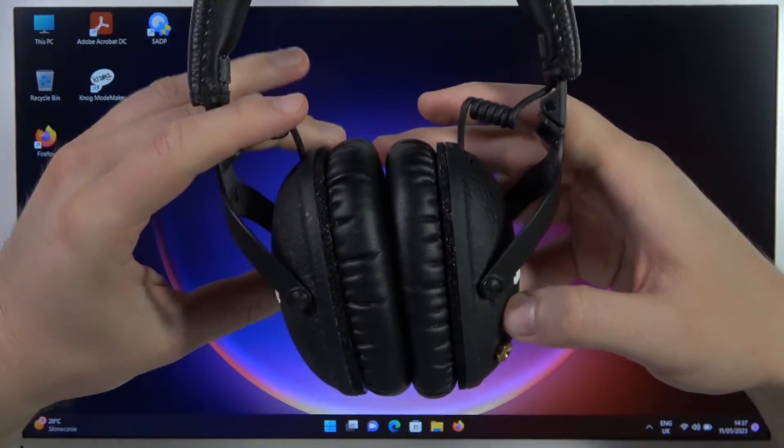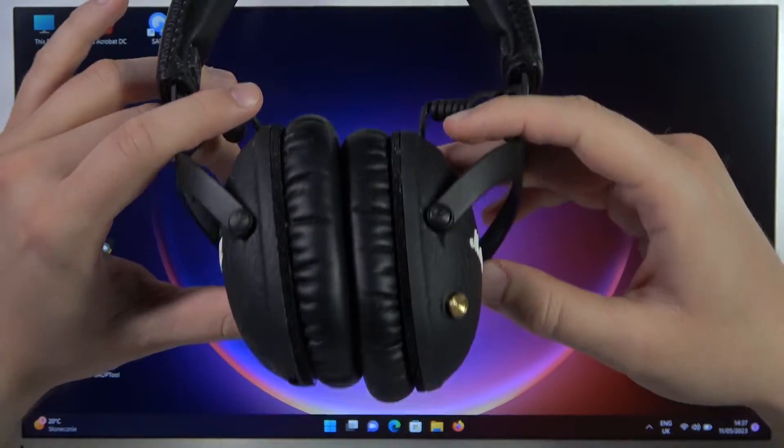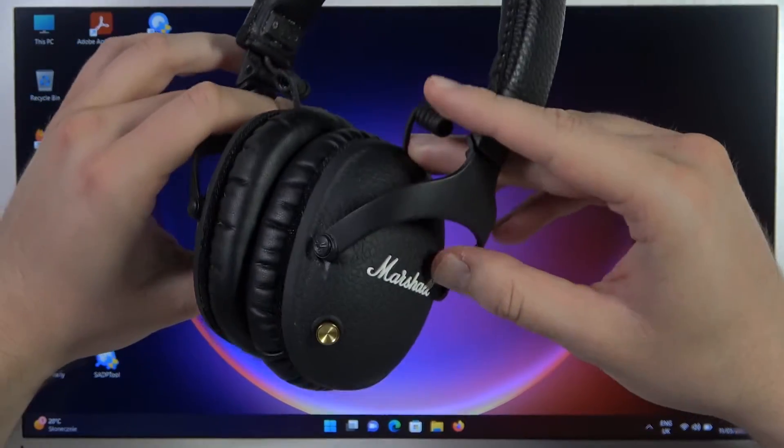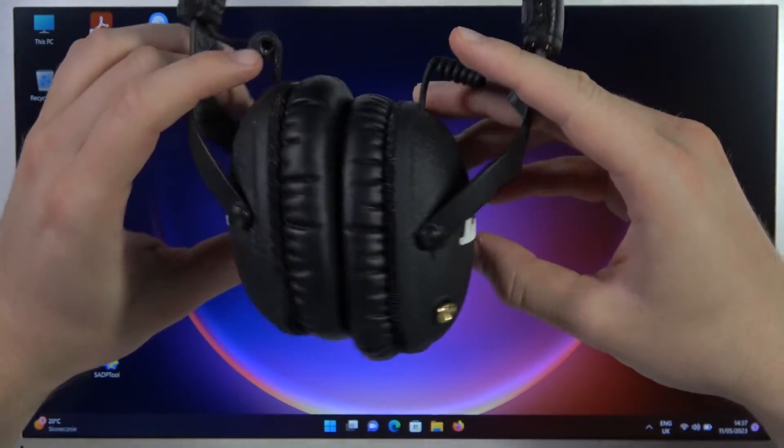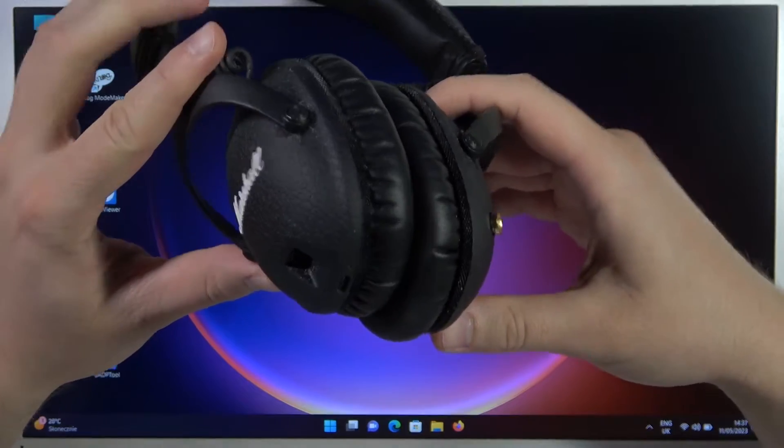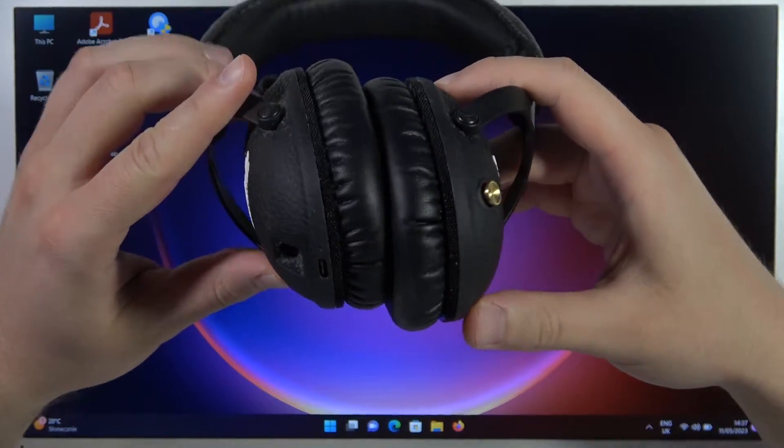Hello, in this video I'm going to show you how easily you can pair your Marshall Monitor 2 with any Windows PC.